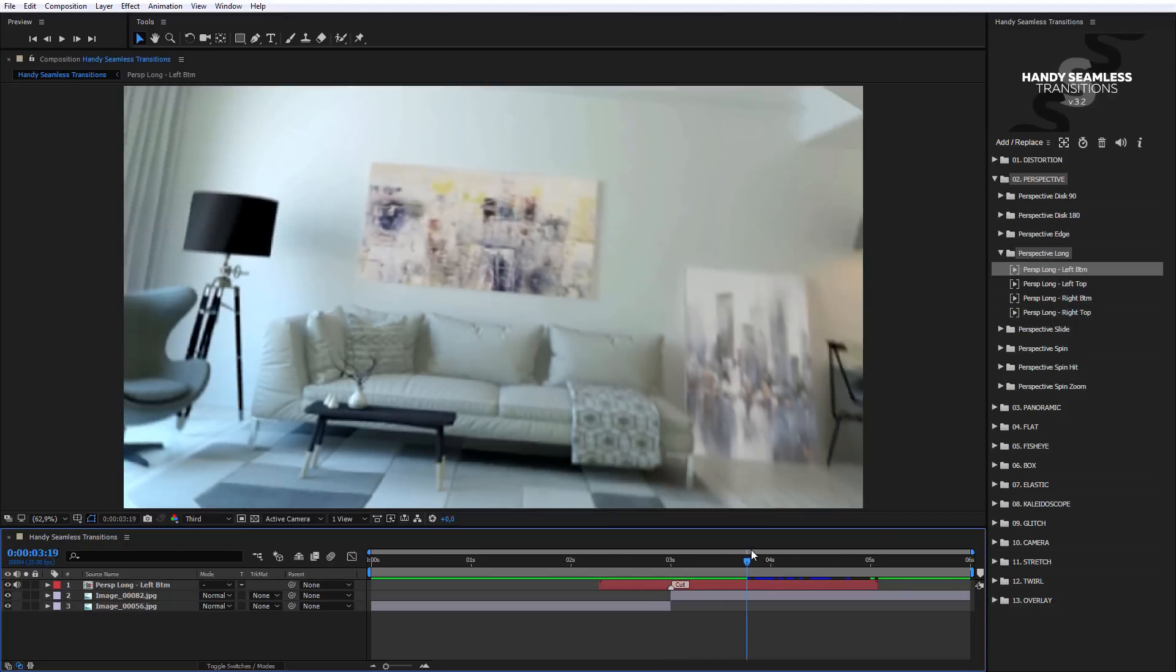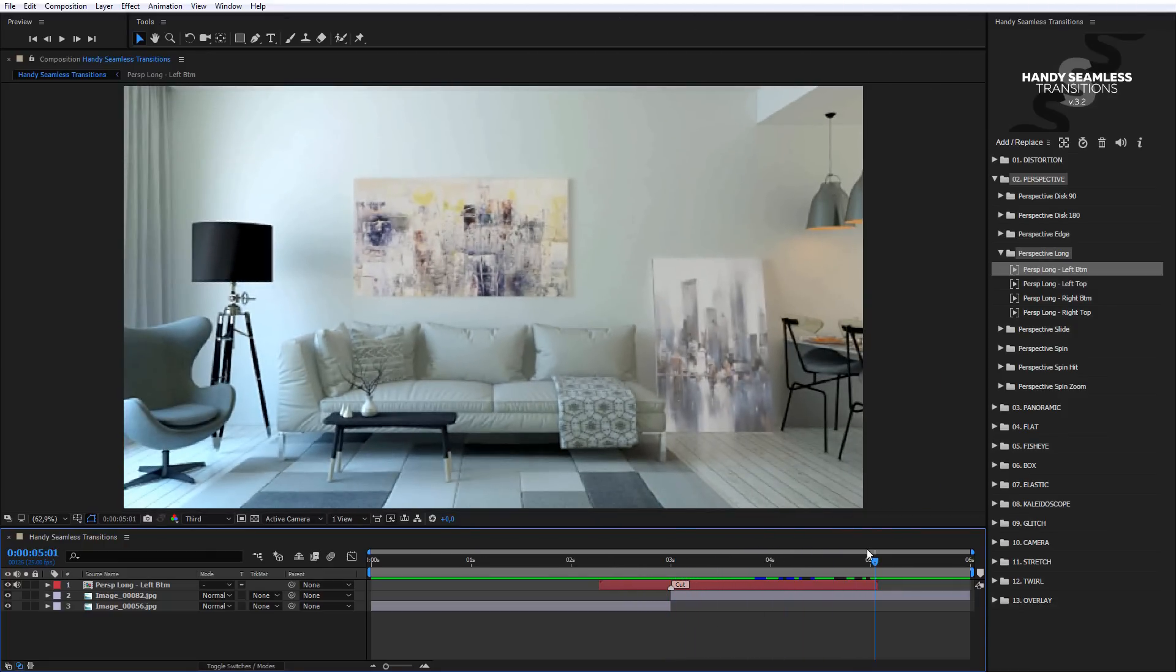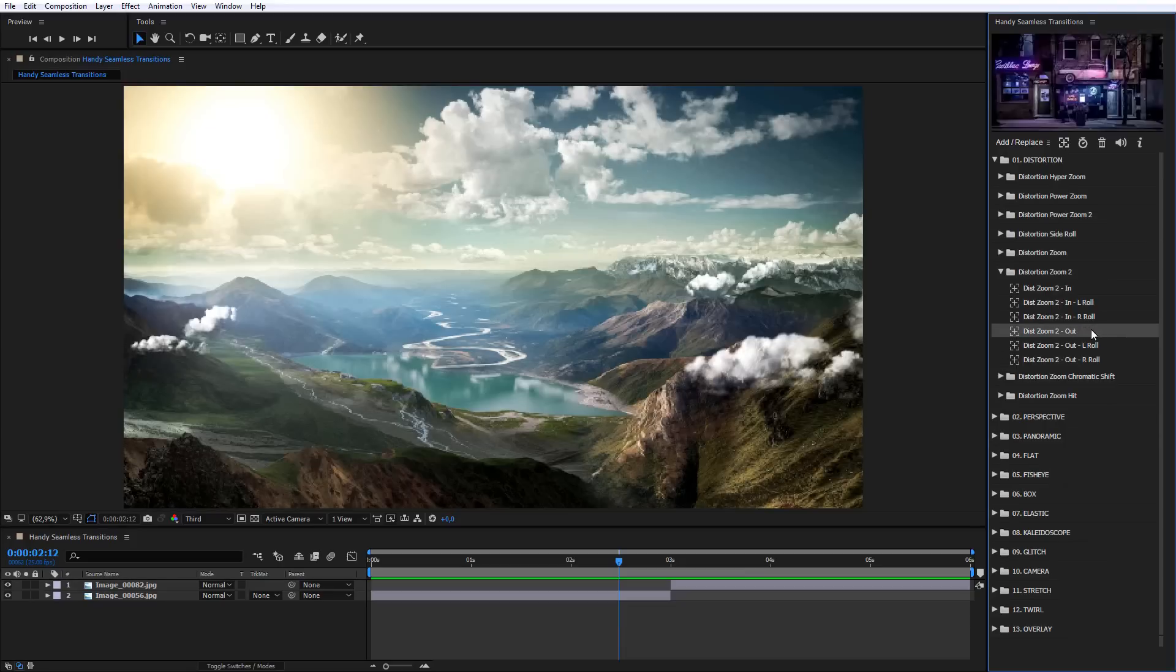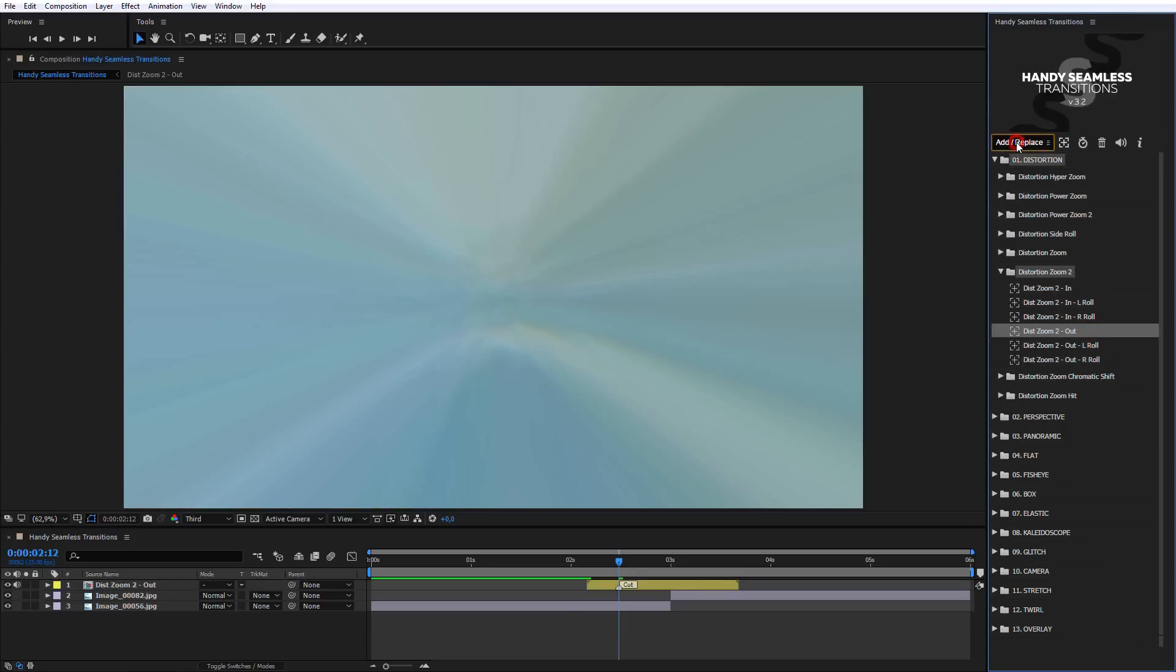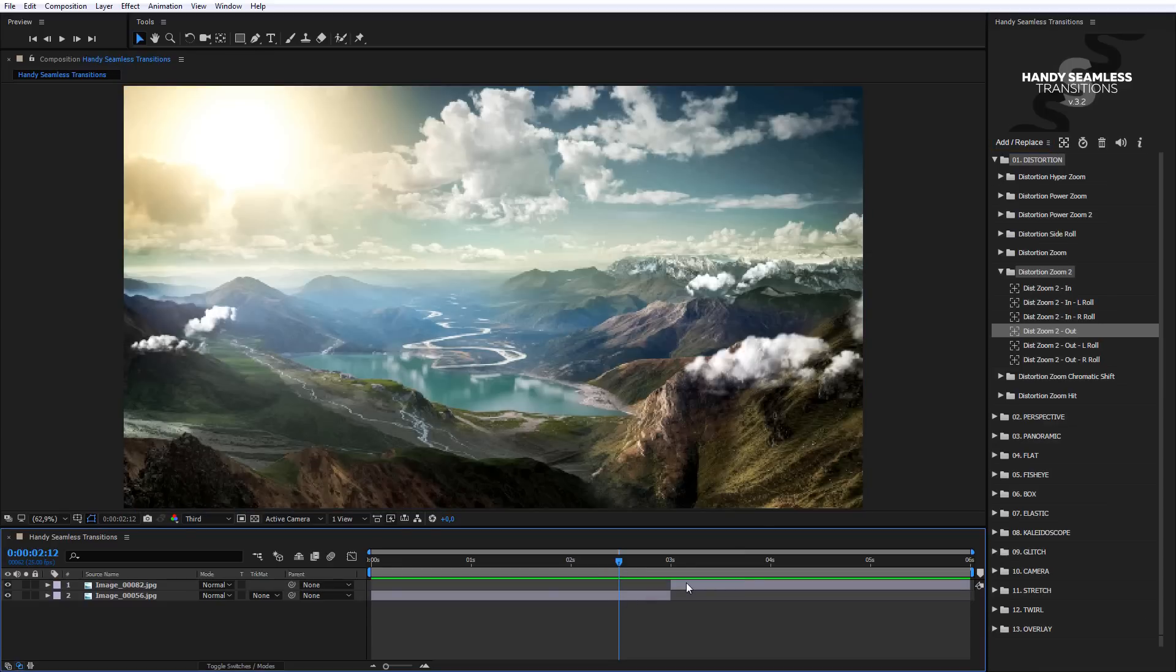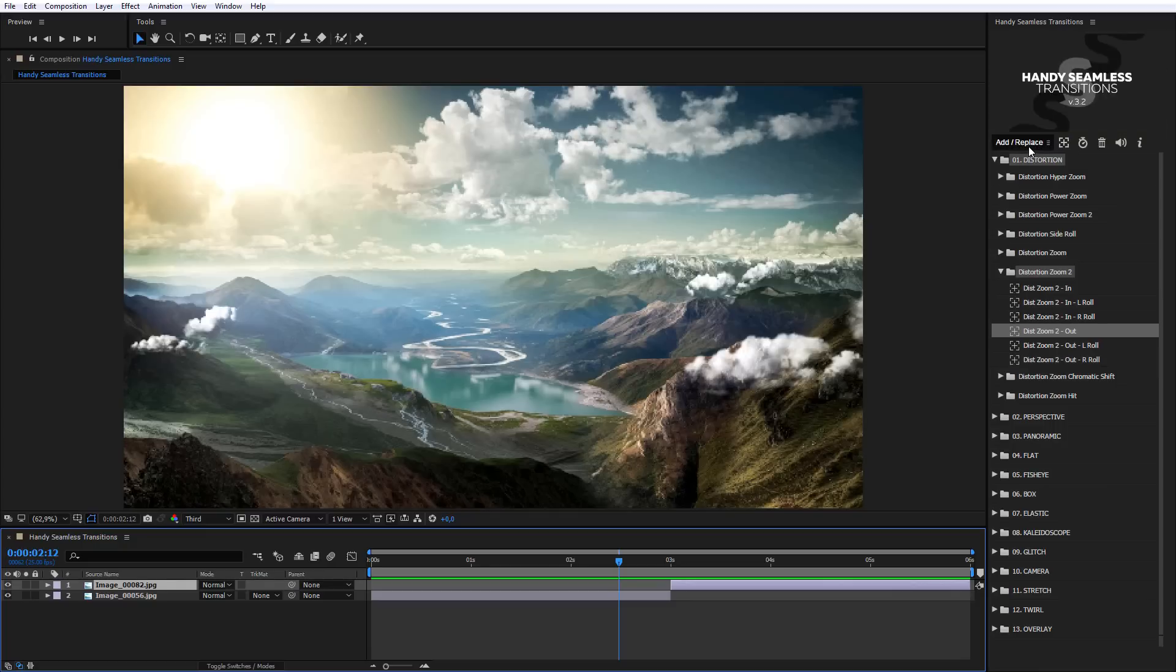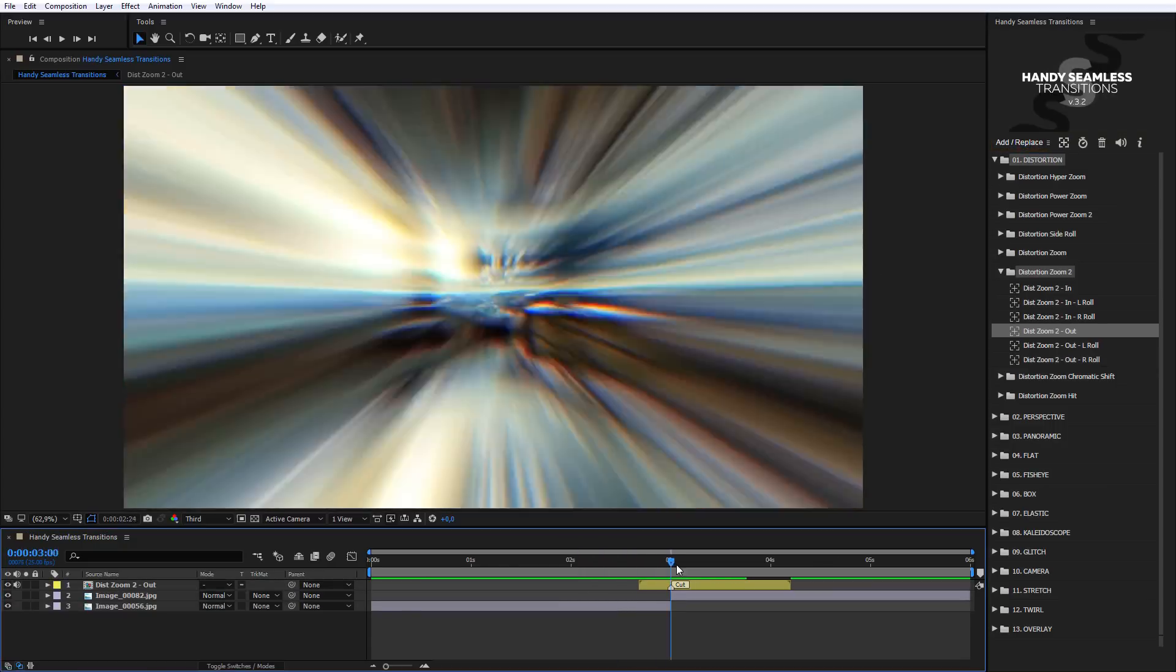Next, I'll show you the principle of adding transitions. If there aren't any highlighted layers, the transition will be added in Current Time Indicator. If some layer is highlighted in Active Composition, the transition will be added in Joint above the highlighted layer.